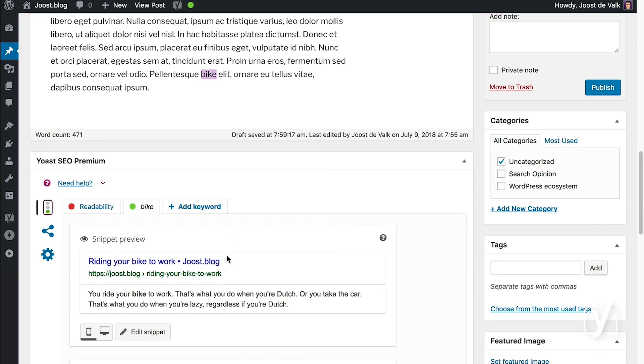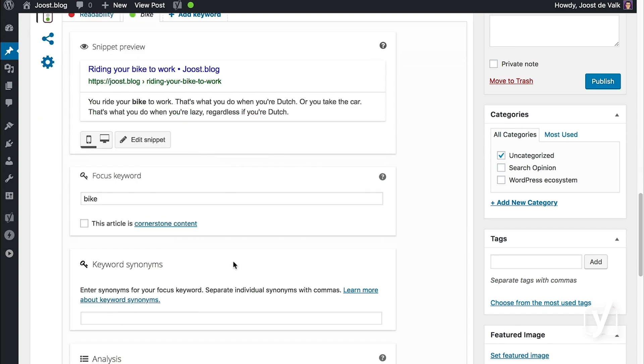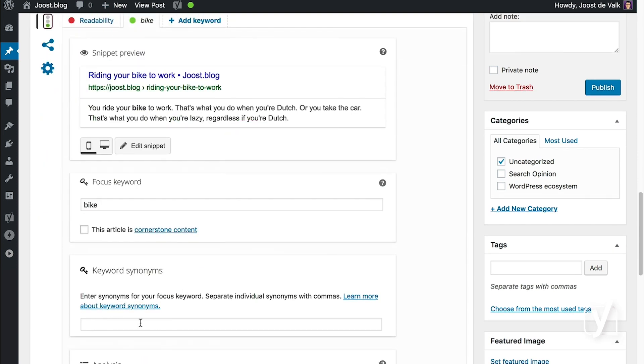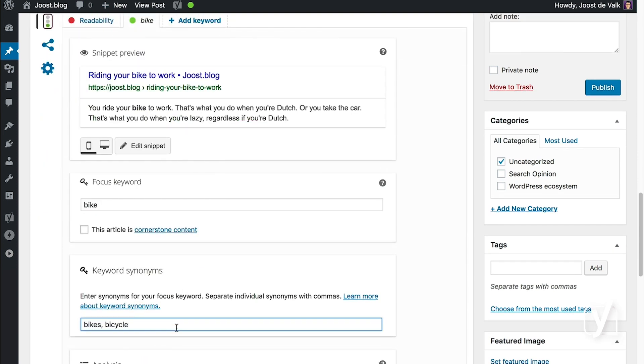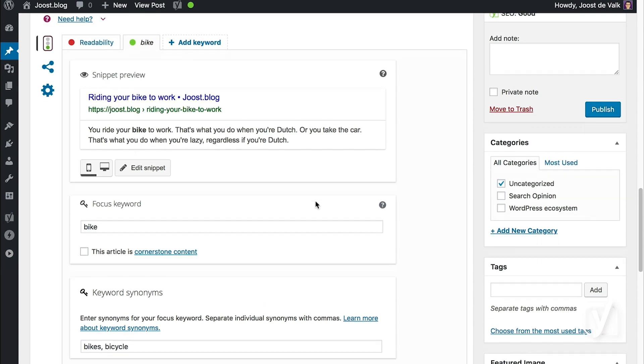The thing is, I have used my keyword, but I've used other forms. I've used two things. I've used the plural, bikes, which we do not recognize correctly yet, and I've used the word bicycle, which is a very good synonym for the word bike.